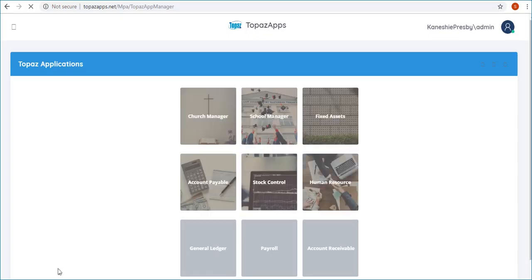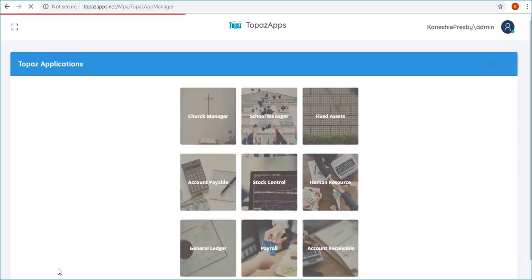You will be logged in to the Topaz application, where you can see different apps. Click on Church Manager.